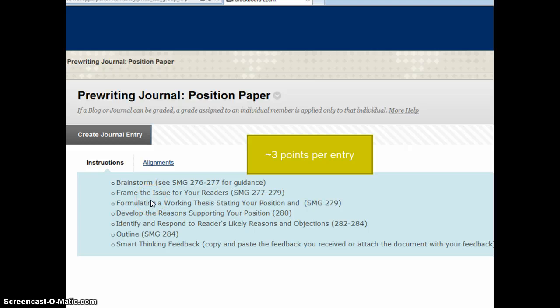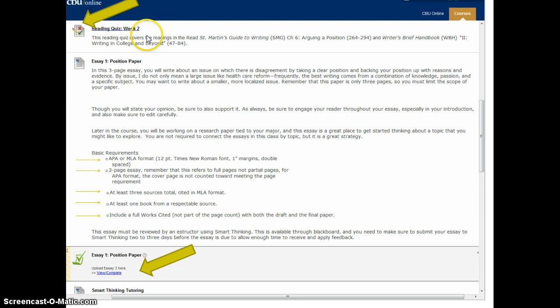When you submit your quiz it goes here, covering the reading in the St. Martin's Guide and the Writer's Brief Handbook. You'll also see your paper prompt in Blackboard under week two's learning activities.